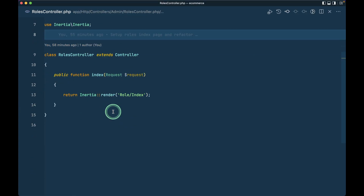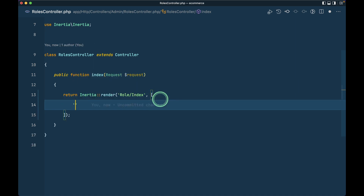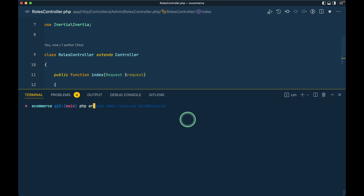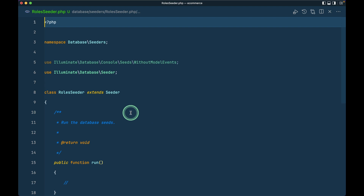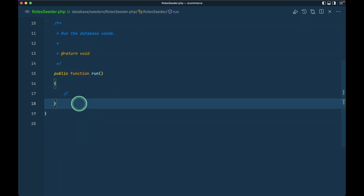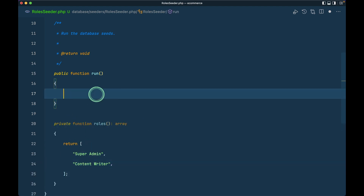This is the roles controller. Here I have to pass roles, and in my previous video you've already seen that we installed the Spatie roles and permission package, but we don't have any roles yet. So let us create a roles seeder first. It will be inside this database seeders folder. By default, let us create 'super admin' and 'content writer'.